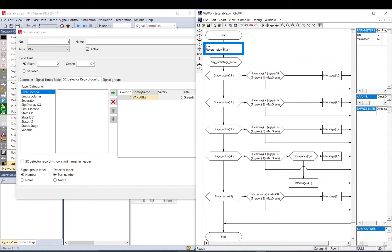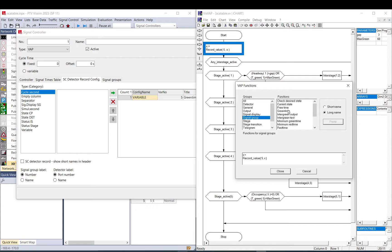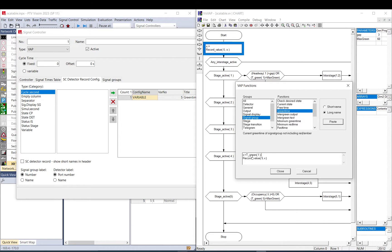And then here you can go back to VOP, to the functions, and let's say signal group, there is Green Time. So I click here, double-click Green Time, and it puts the function there. And I put 1 because I want signal group 1, and I also need to put a semicolon there with the comma thing.